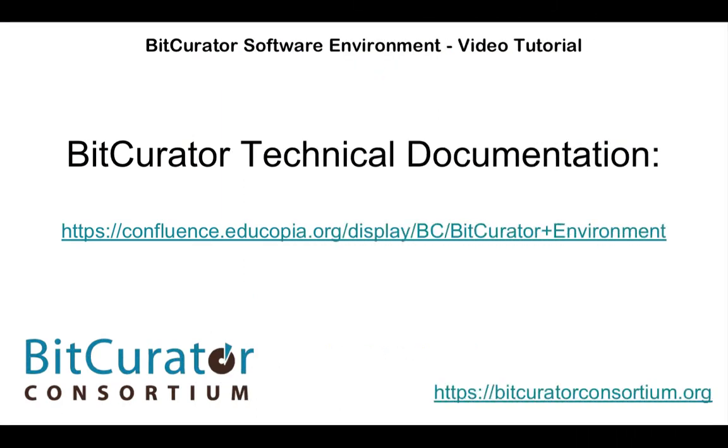For more information on using FiWalk to generate file system metadata, please visit the BitCurator Wiki or the BitCurator QuickStart Guide. Thank you for watching.